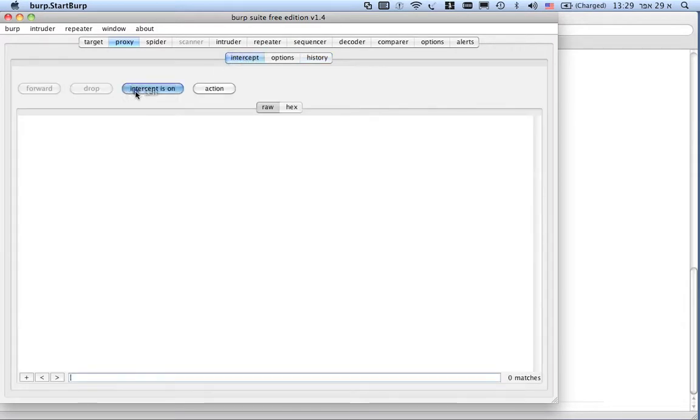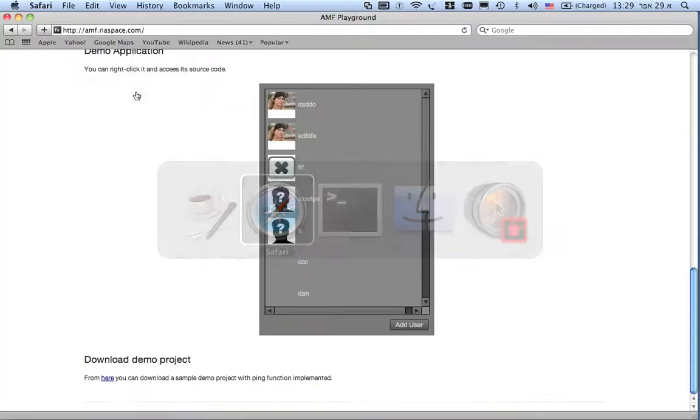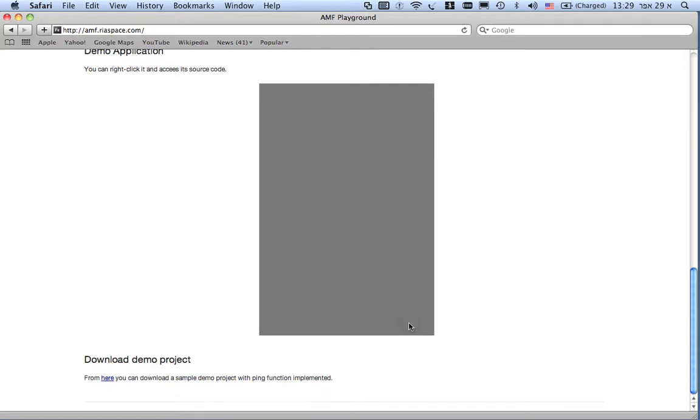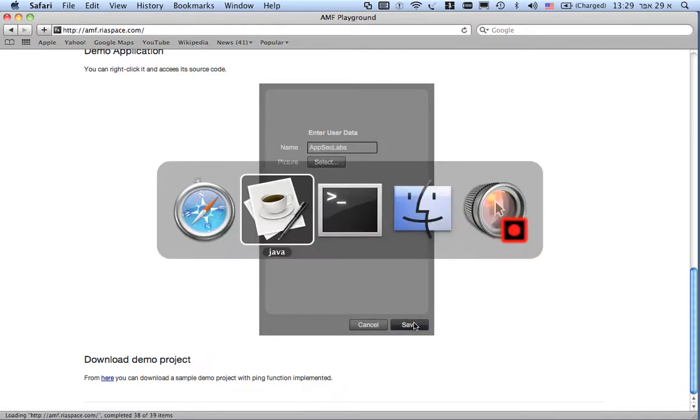Okay, let's do an online interception. So, now I'm going to add user. Call it LapsackLaps. I'm going to save it.